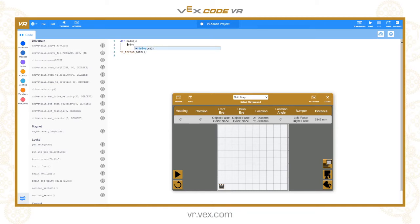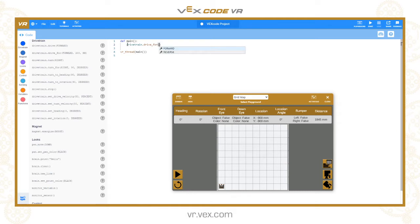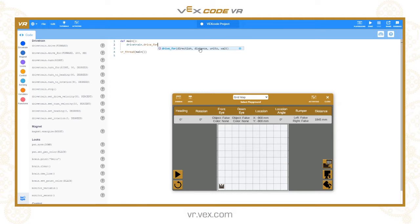So drivetrain.drive_for — you can see this command actually has four parameters, though we show three in the toolbox. The three main parameters are direction (forwards or reverse), the distance as a numerical value, and the unit of measure which can be millimetres or inches. The fourth parameter is 'wait', which tells the program whether it should wait for the robot to have travelled the specified distance before executing the next command, or whether it should continue immediately.